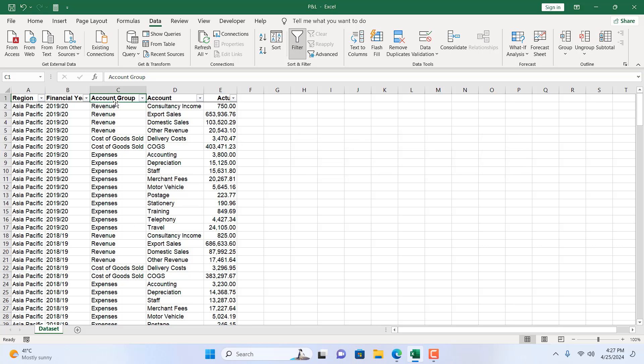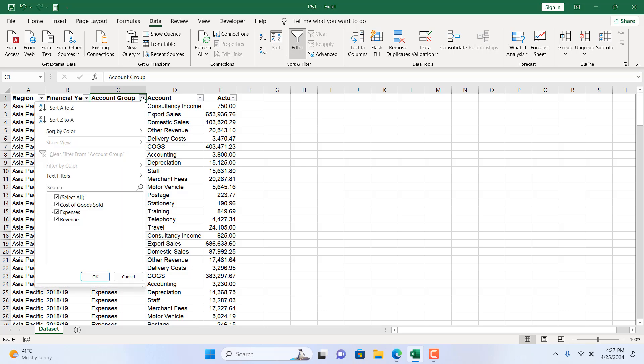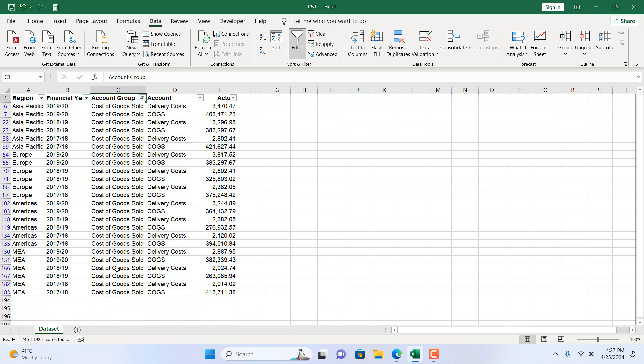Once you have added filter, let's filter out Cost of Goods Sold. Click on this dropdown and I want to remove the entire row for Cost of Goods Sold. So it's selected and if I click OK, all the rows that have Cost of Goods Sold in column C are now filtered out here.